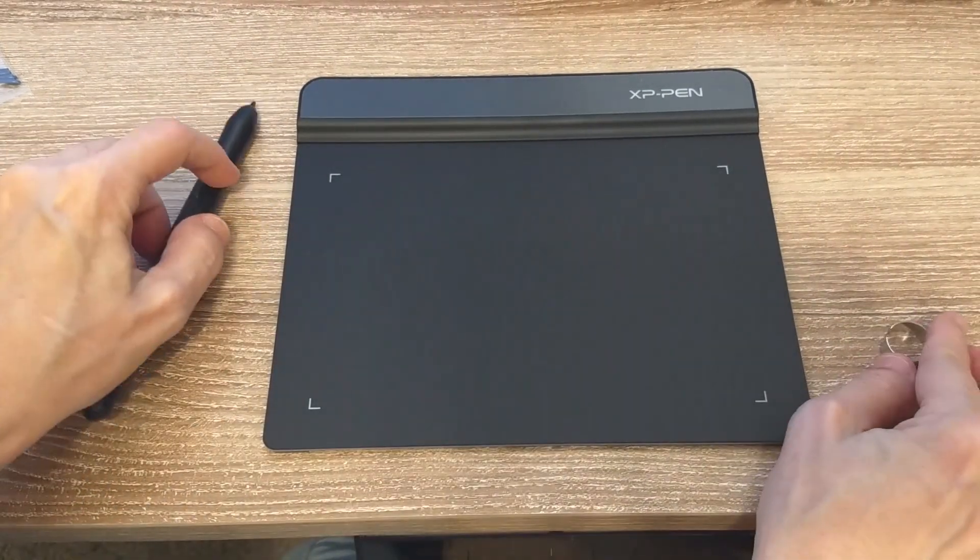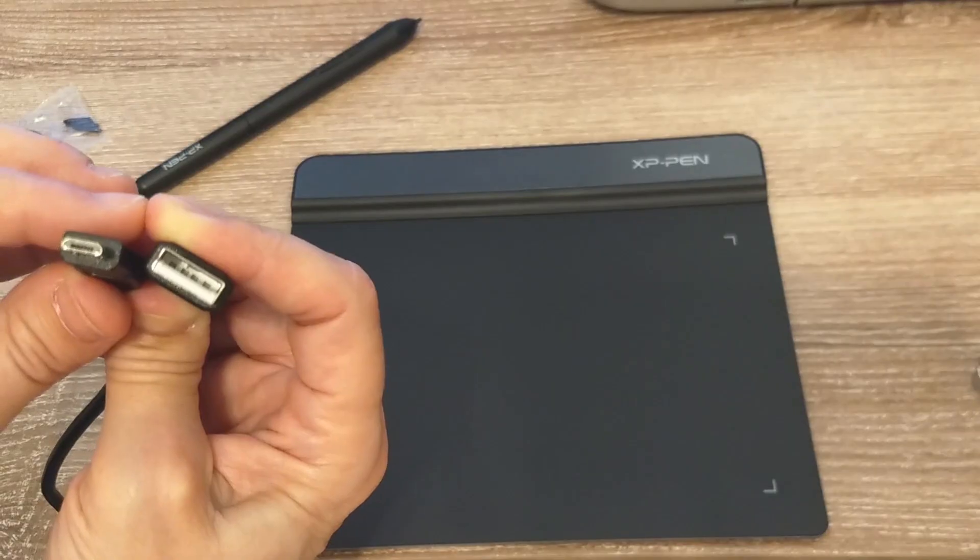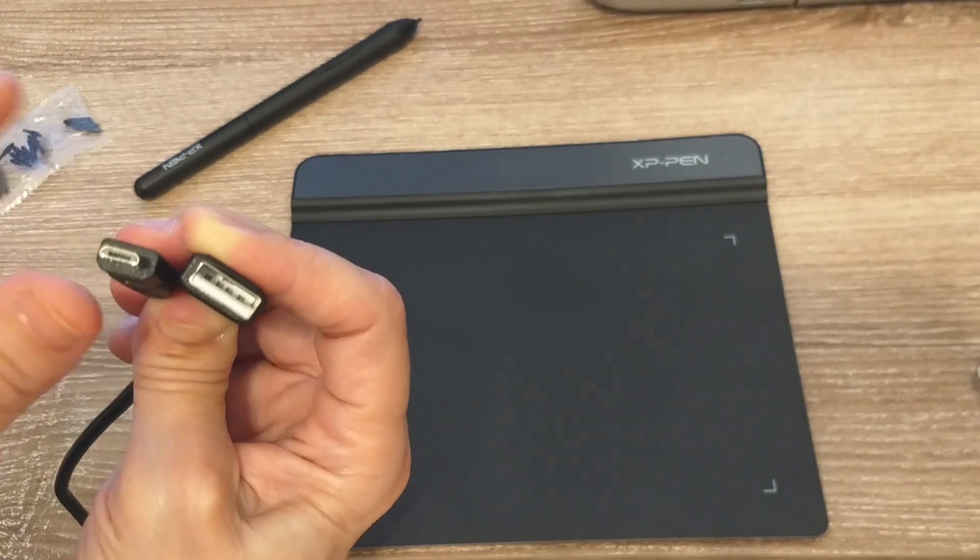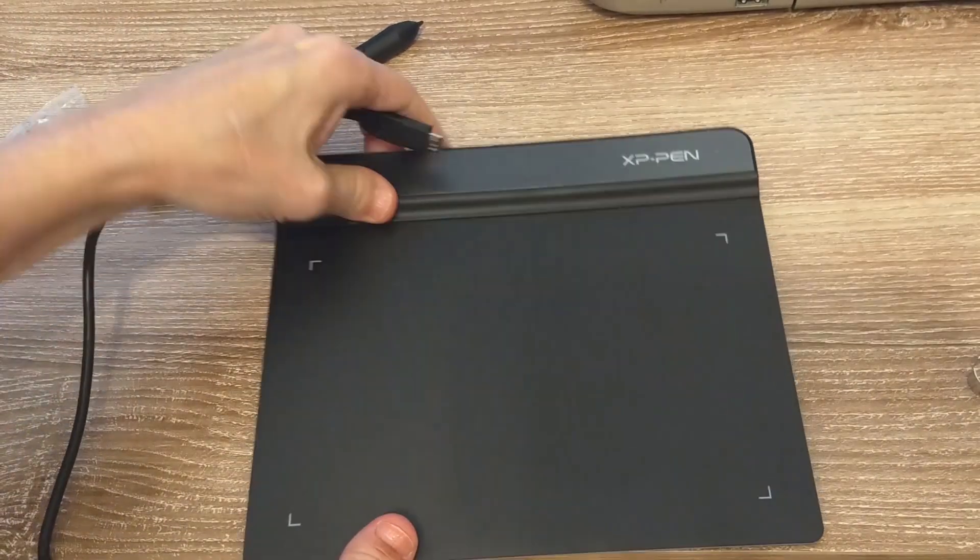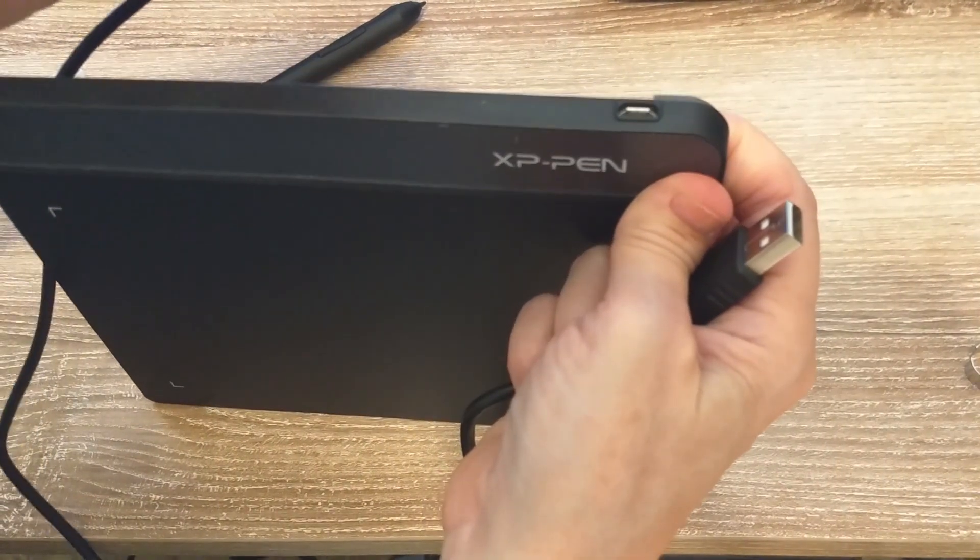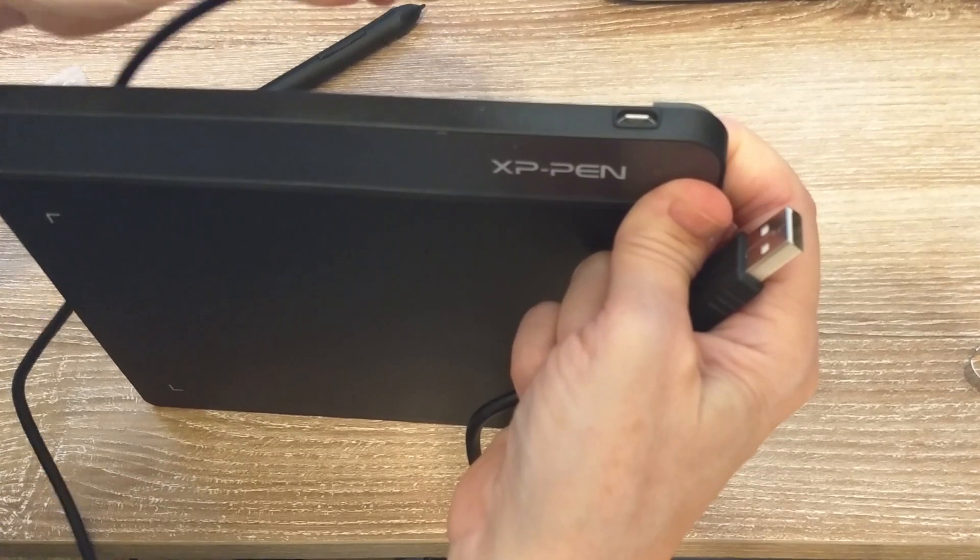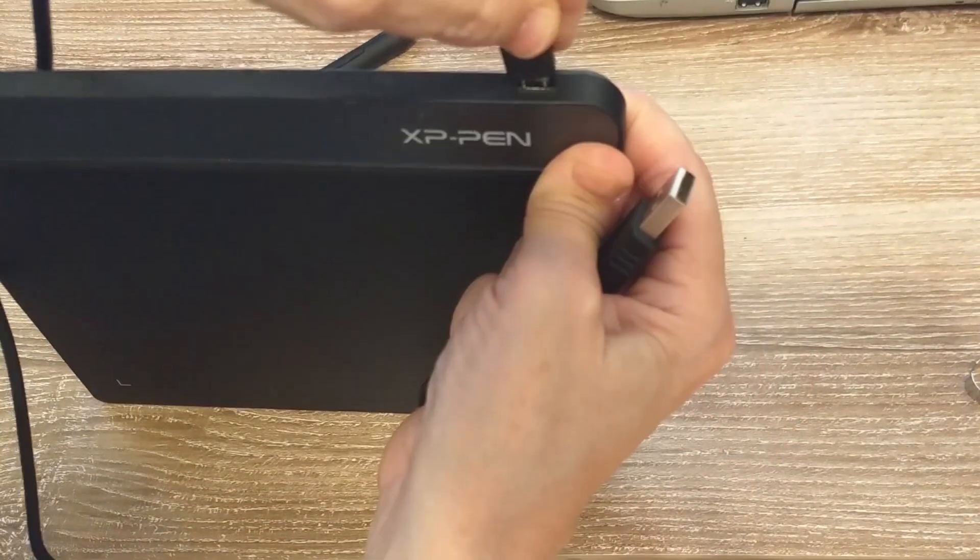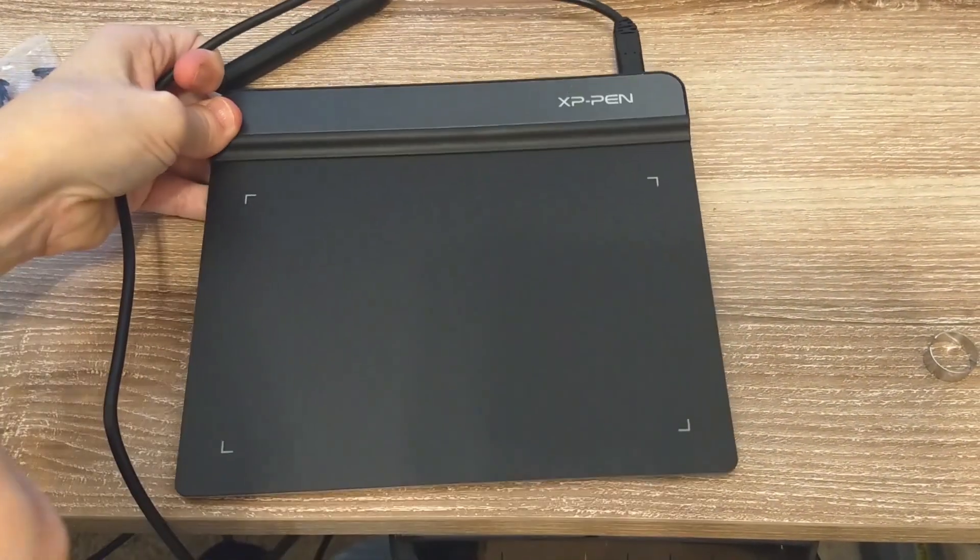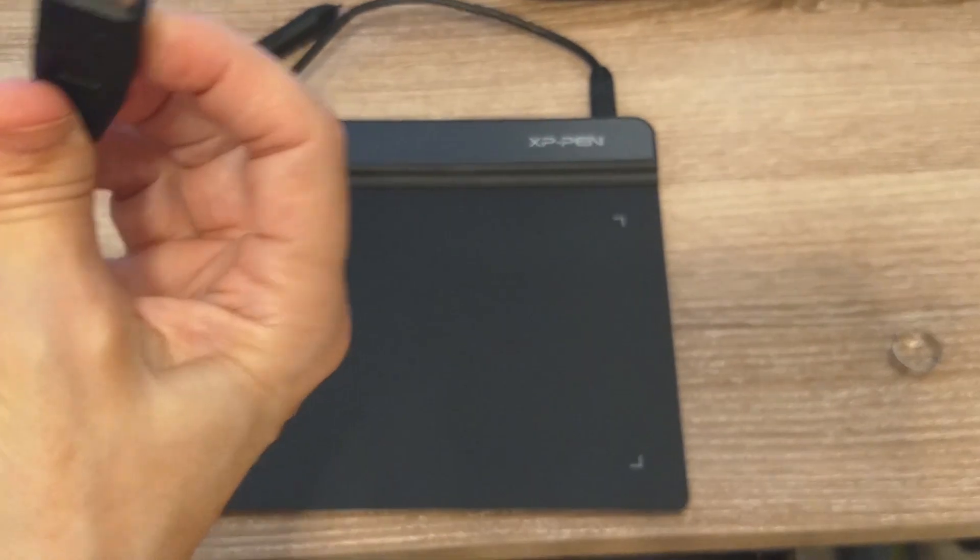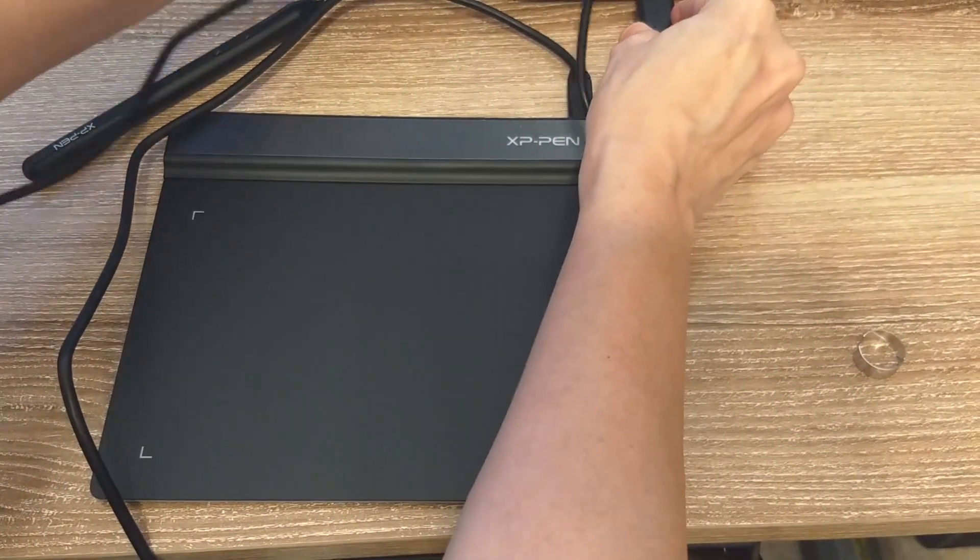So I'm going to connect it to my laptop. It comes with a six-foot USB cable. The micro connector plugs into the top of the tablet, and the standard connector plugs into your laptop or computer.